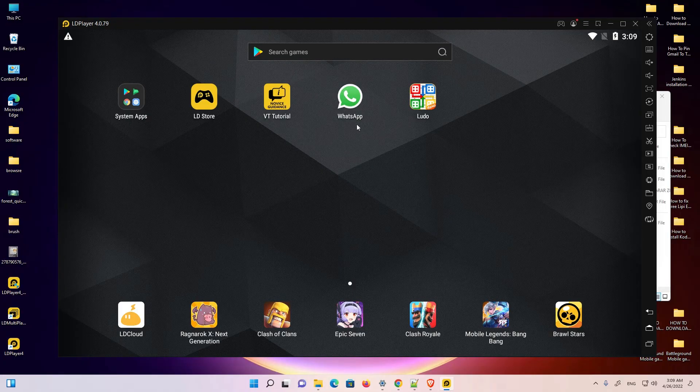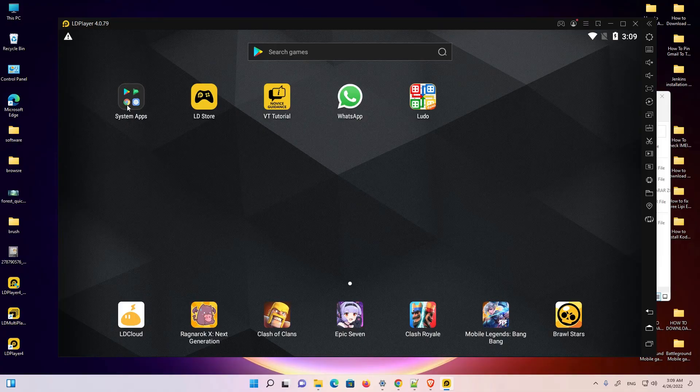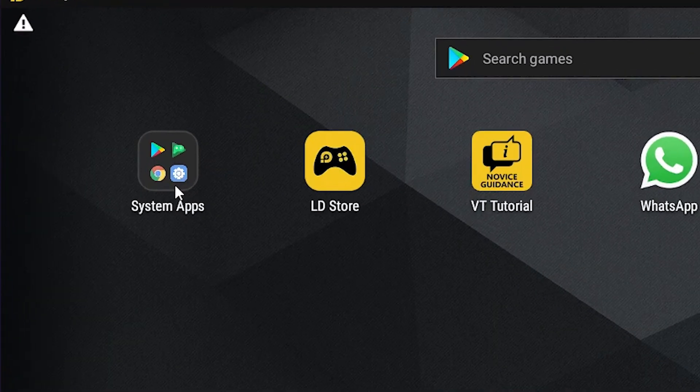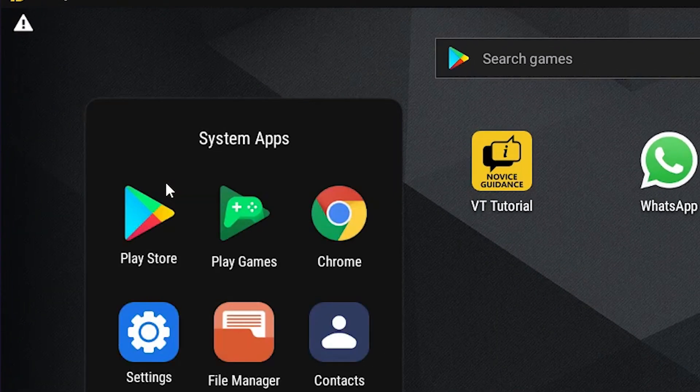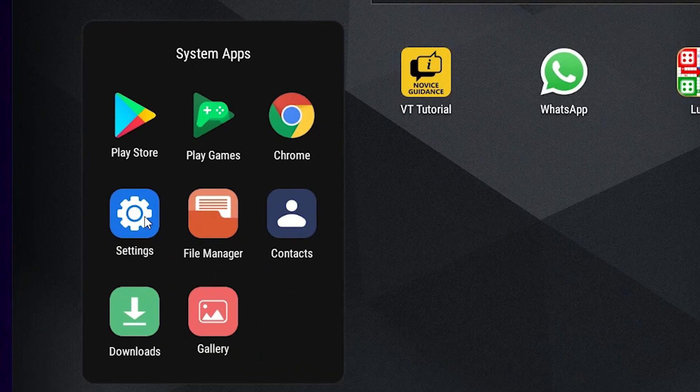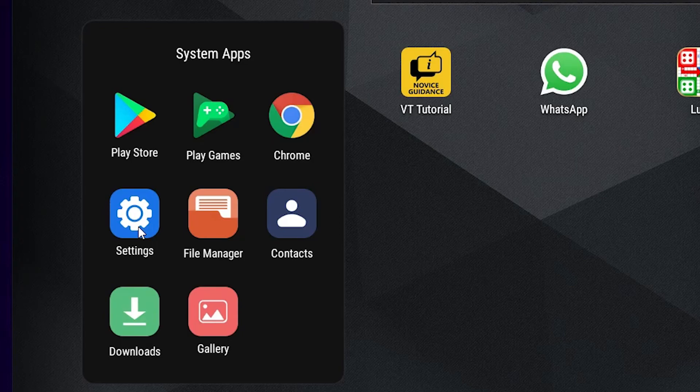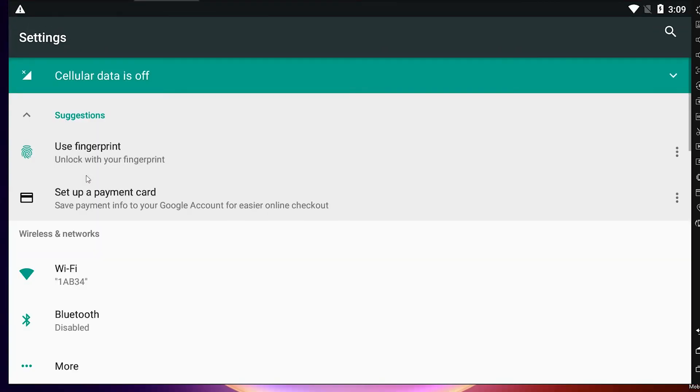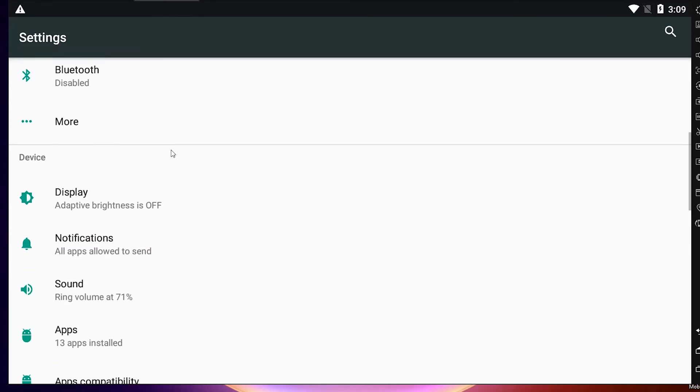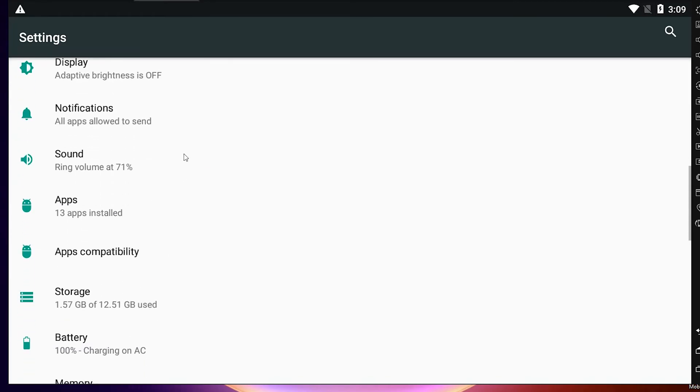I want to uninstall it. First of all, just go to System Apps, click here. Here we find Settings, just click on Settings. In Settings, find Apps and scroll down.